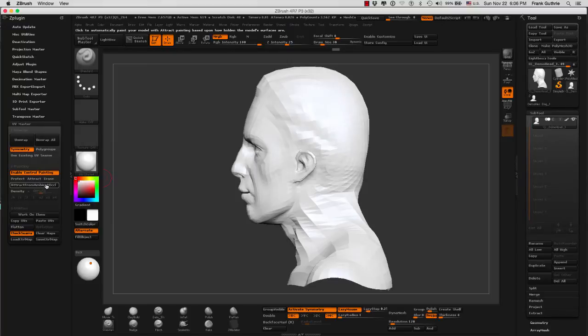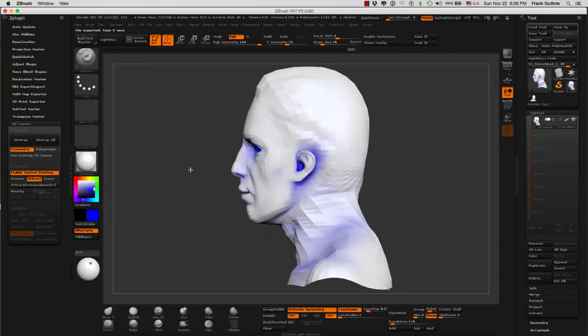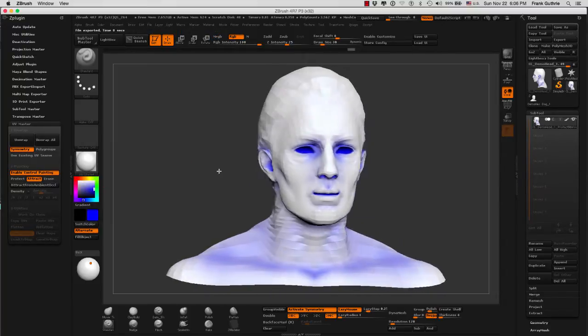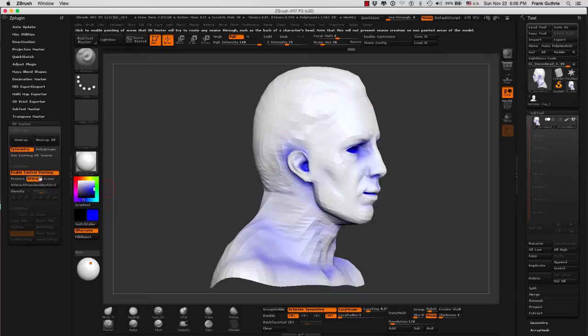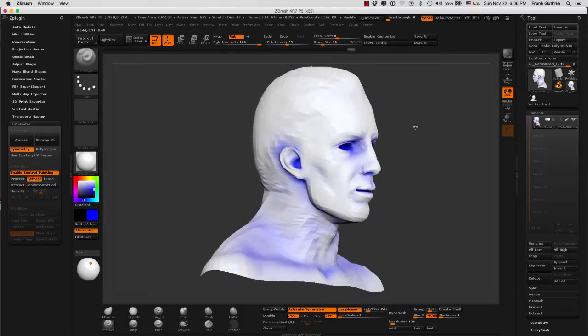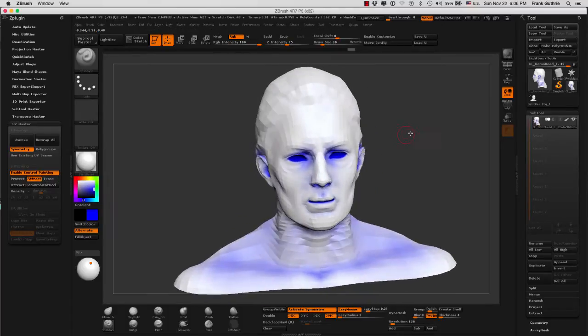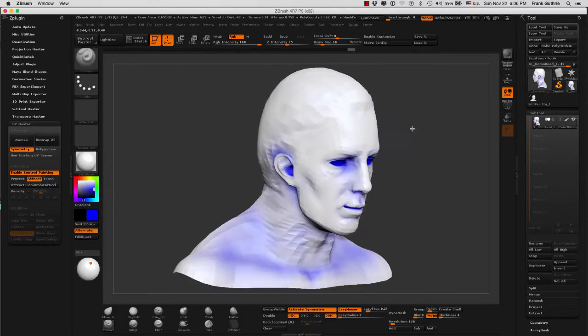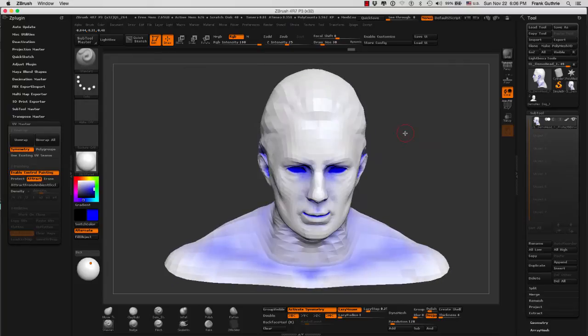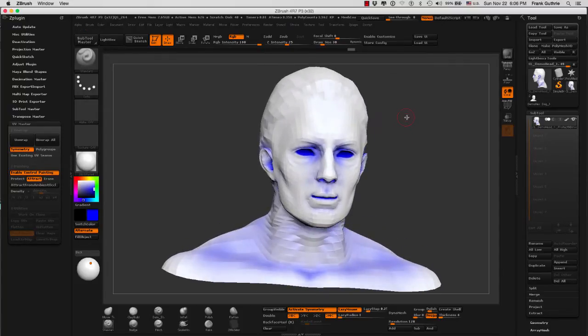So when I click on it, notice that our mesh now has blue, which is the color of Attract, in certain areas. These areas are now determined based on where the light hits and where the light creates shadows.